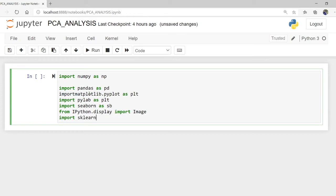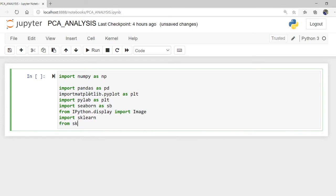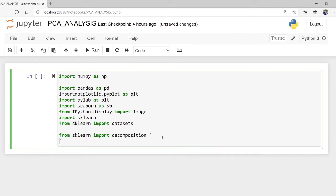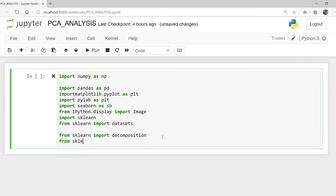Import sklearn. From sklearn, import dataset. From sklearn.decomposition, import PCA. We are putting the import for the decomposition module and importing PCA.